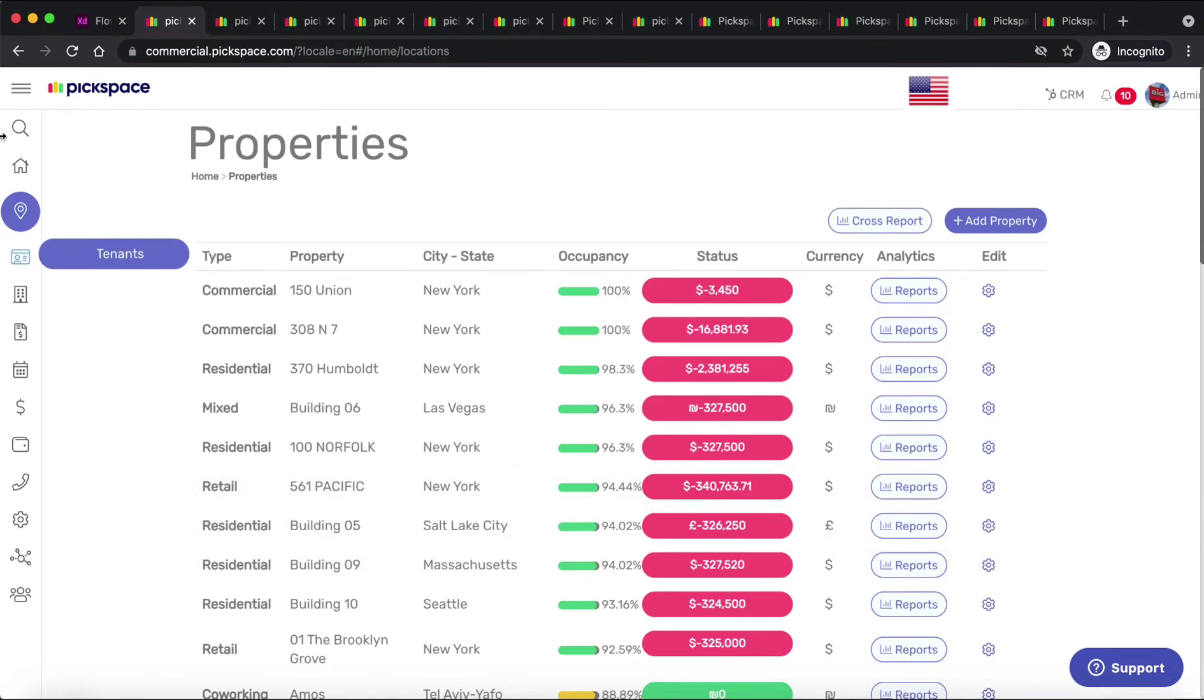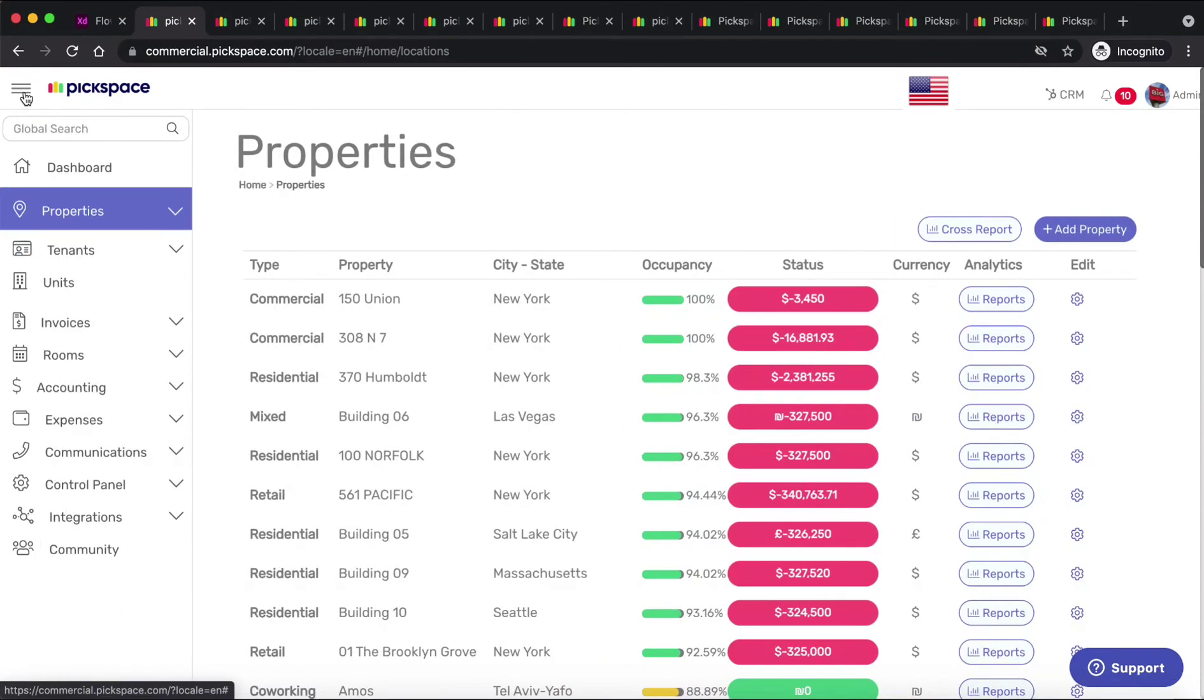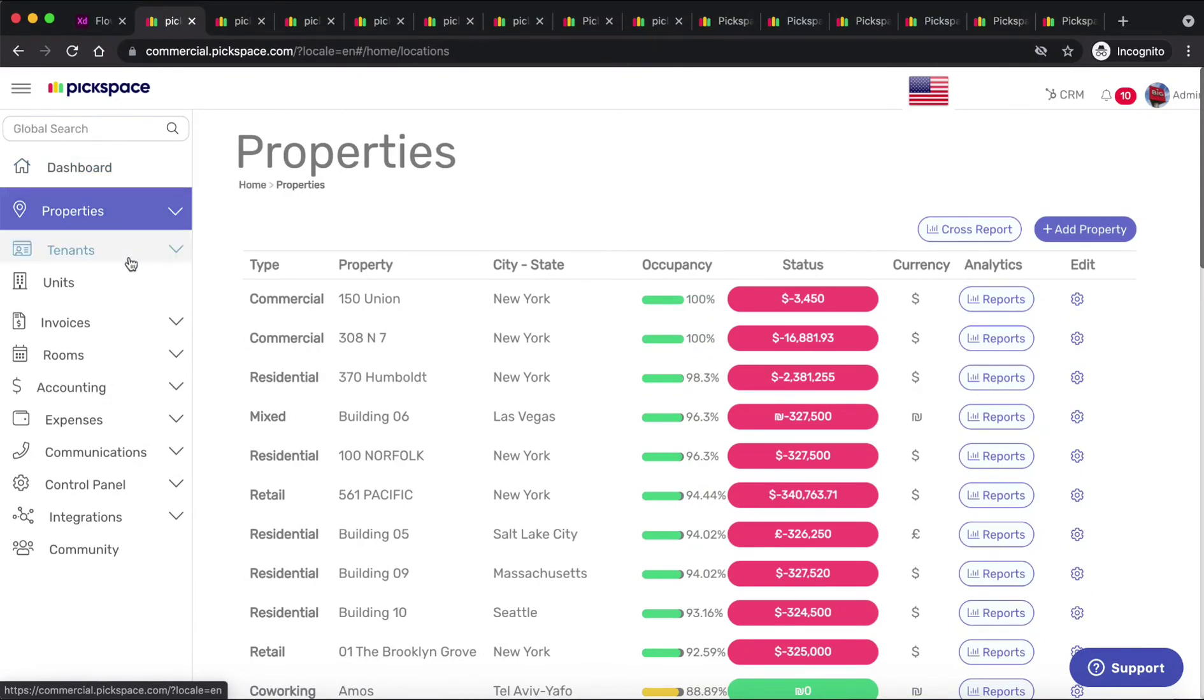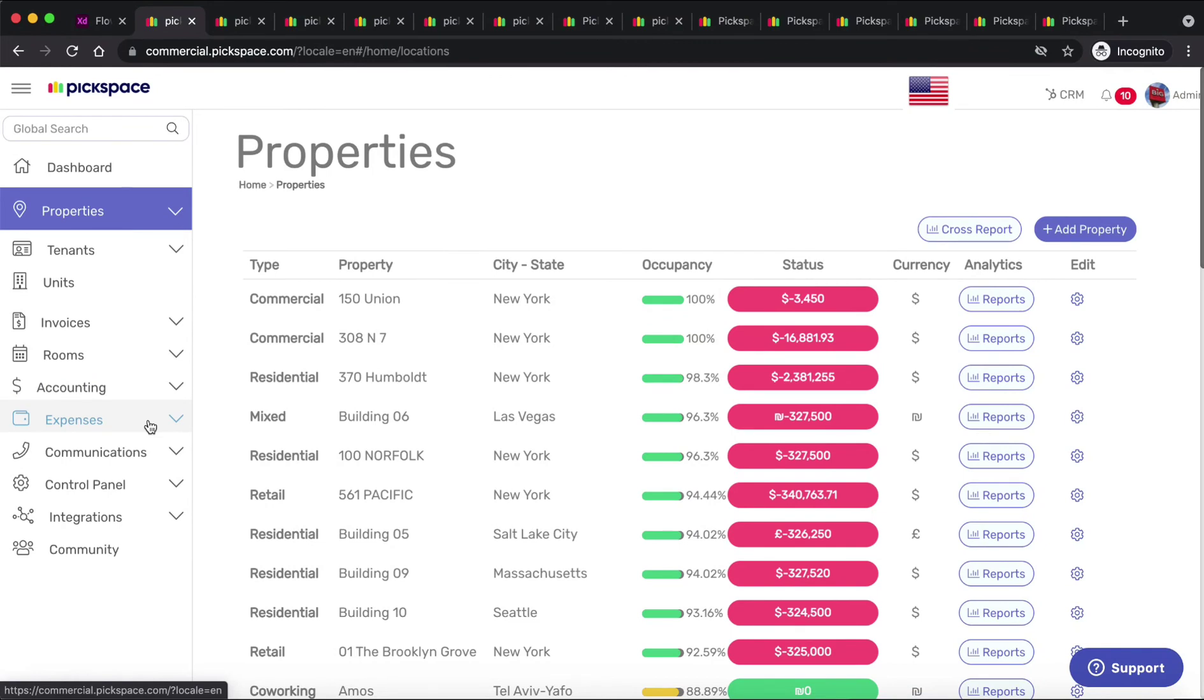Now let's go over to the sidebar menu. From here you can see the dashboard to manage all your properties. You can manage tenants, all the different units, see all the invoices and send reminders, accounting, expenses, communications, control panel, manage different integrations, and of course manage the community.